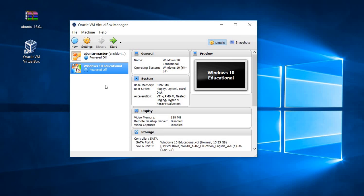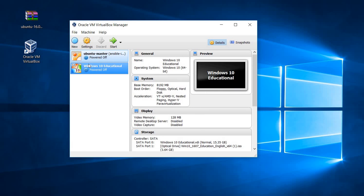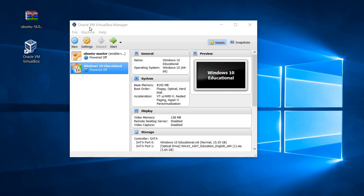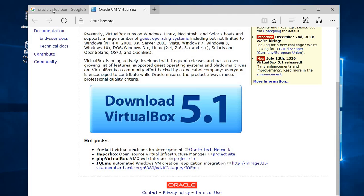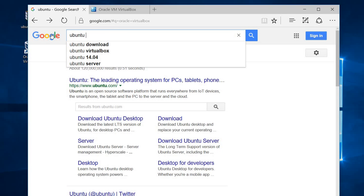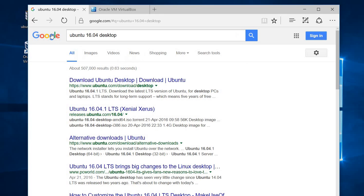I have already installed a couple of versions of Ubuntu — the server version — and also Windows 10. Here I will try to show you how to do this from scratch. The next requirement is we need an image of Ubuntu. Let's search for that, and we need the desktop version.